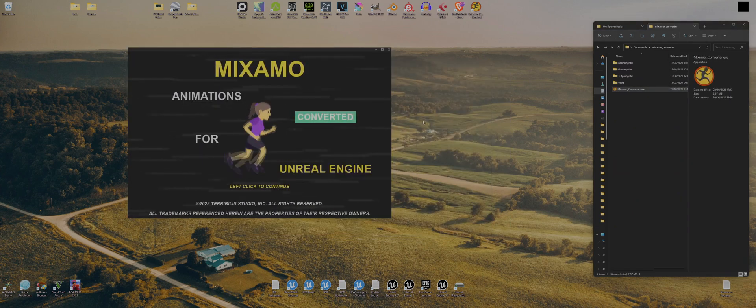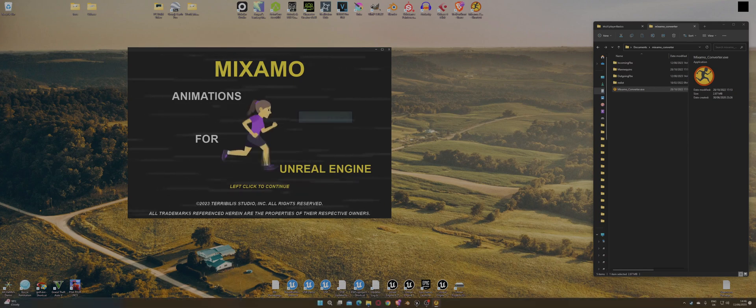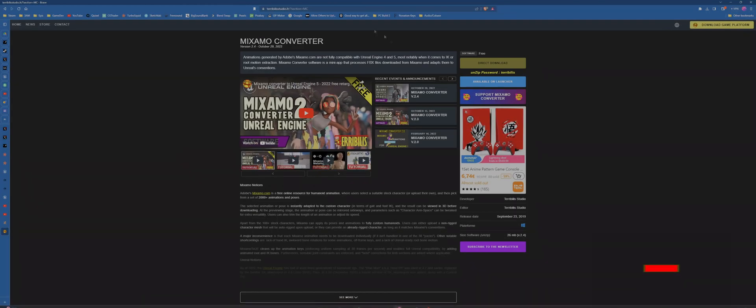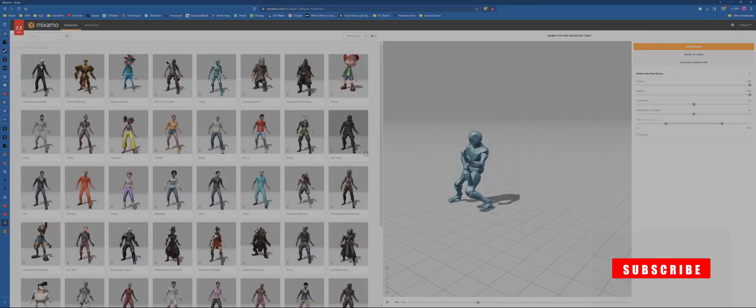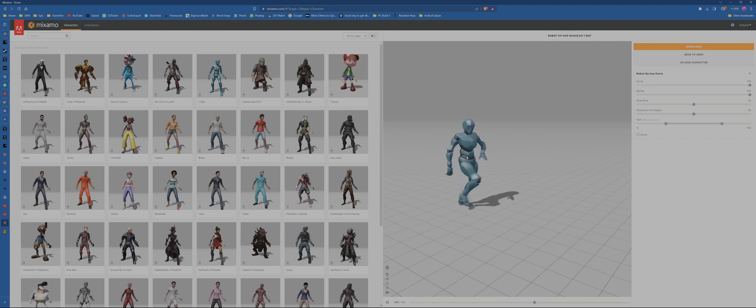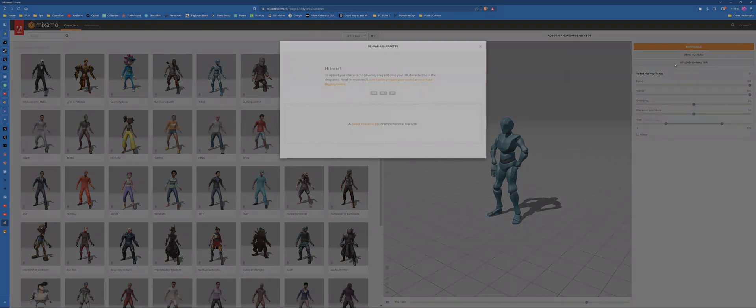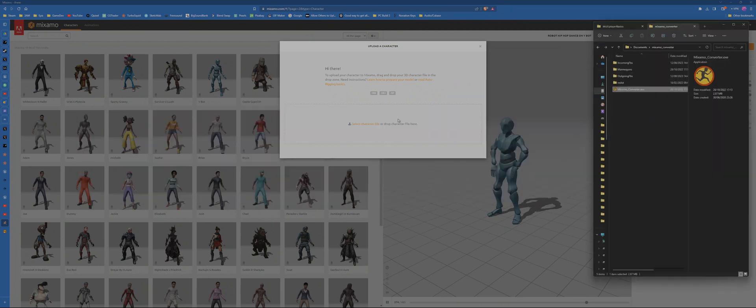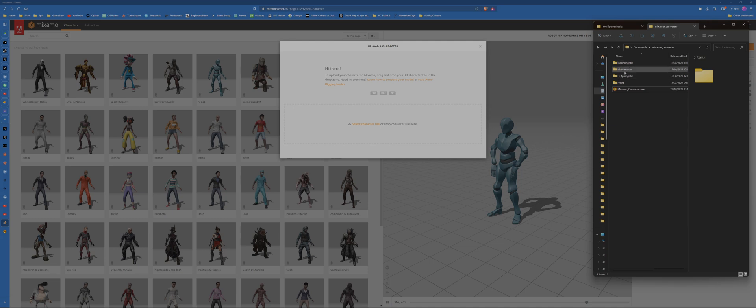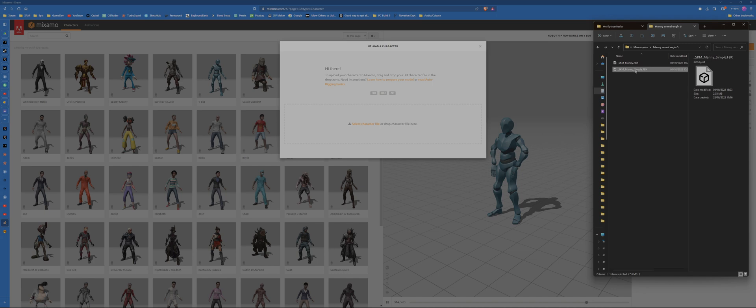First thing we need to do is go to Mixamo and find an animation. So let's go to Mixamo. Here's our guy. We want to change this guy to something else, so we're going to click upload character. In this file section for the converter, you want to go to mannequins and select UE5 Mani, or you've got Quinn if you want, or the UE4 ones if you're using UE4. So I'm going to go to Mani UE5 and I'll get the simple one. The only difference between simple and the normal one, I think, is the vertex count of the actual mesh. The skeleton is the same skeleton. Let's grab that, drop him in, and wait for that to upload.